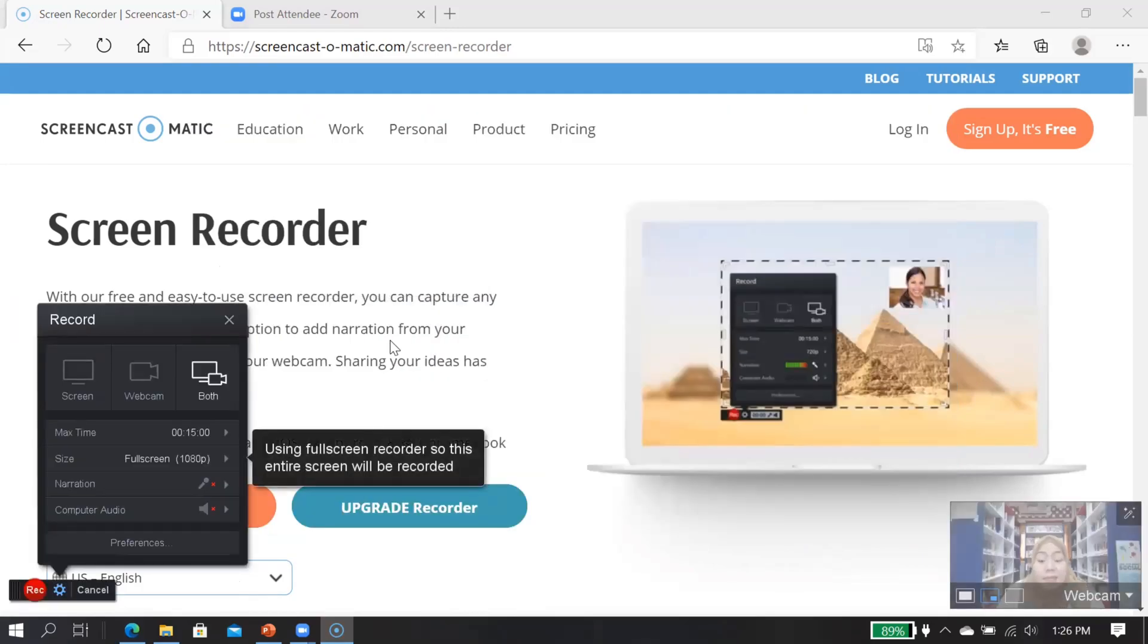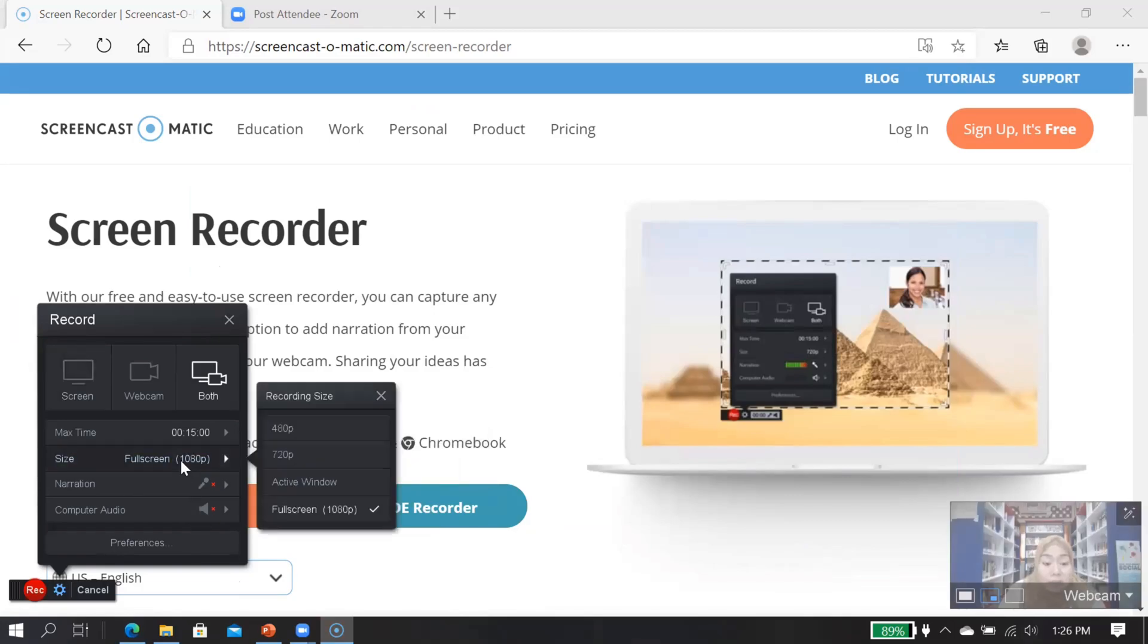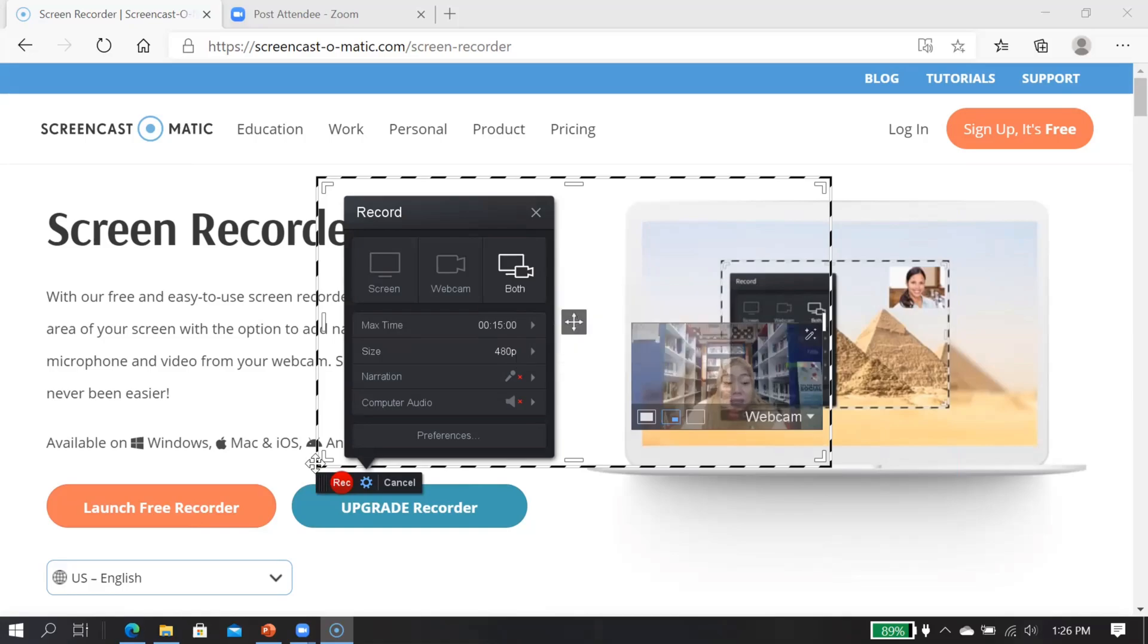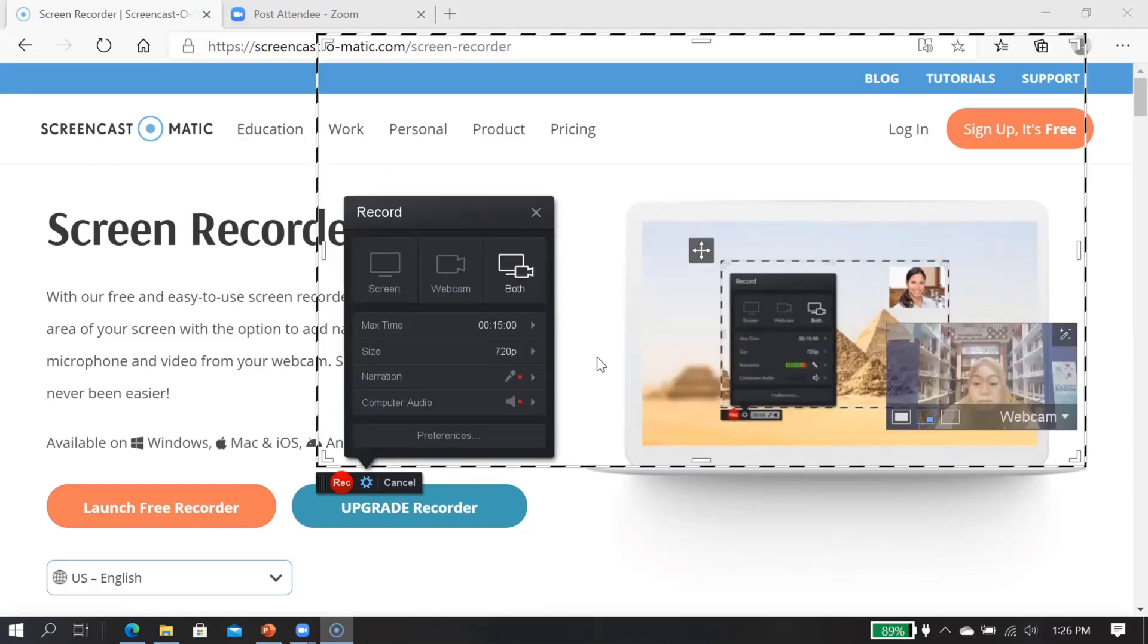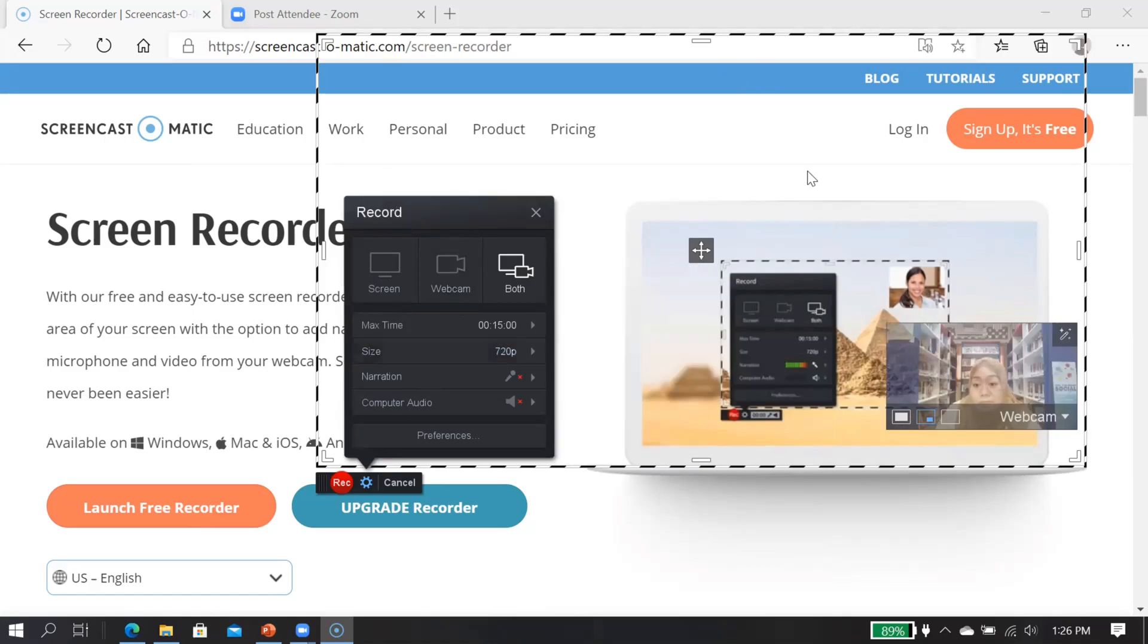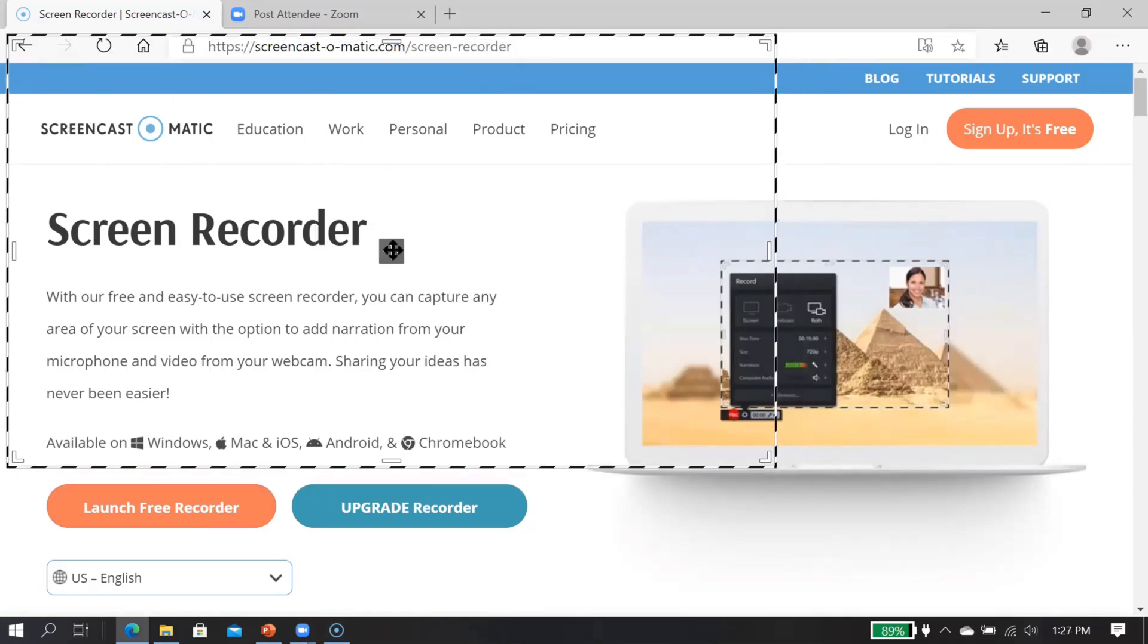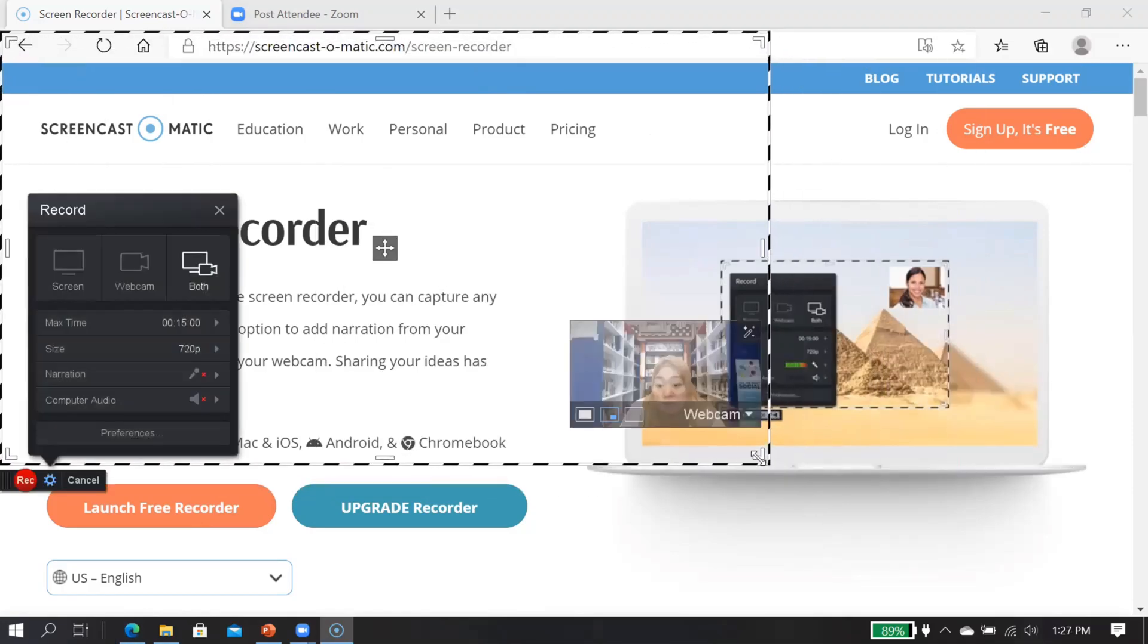And you can adjust the screen that you want to capture. Say this one. So if you choose this one, 480 pixels, then the screen that will be captured is only this part, a small one. But if you want to have 720, this one. You can also choose full screen. I don't want to have full screen. I want to have this one. But you can also adjust it. I want to take only this part.